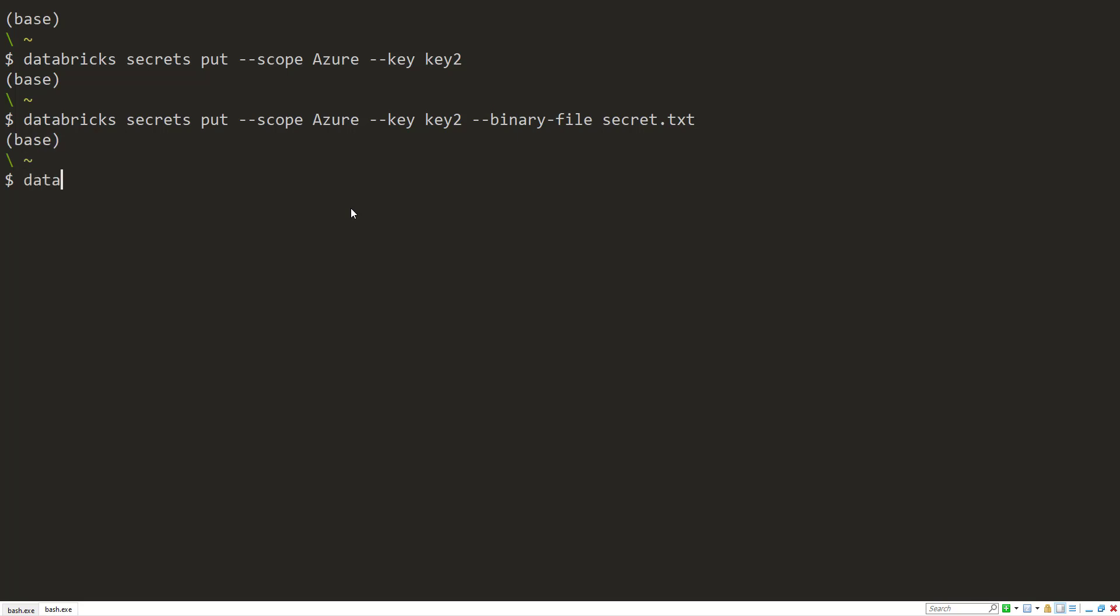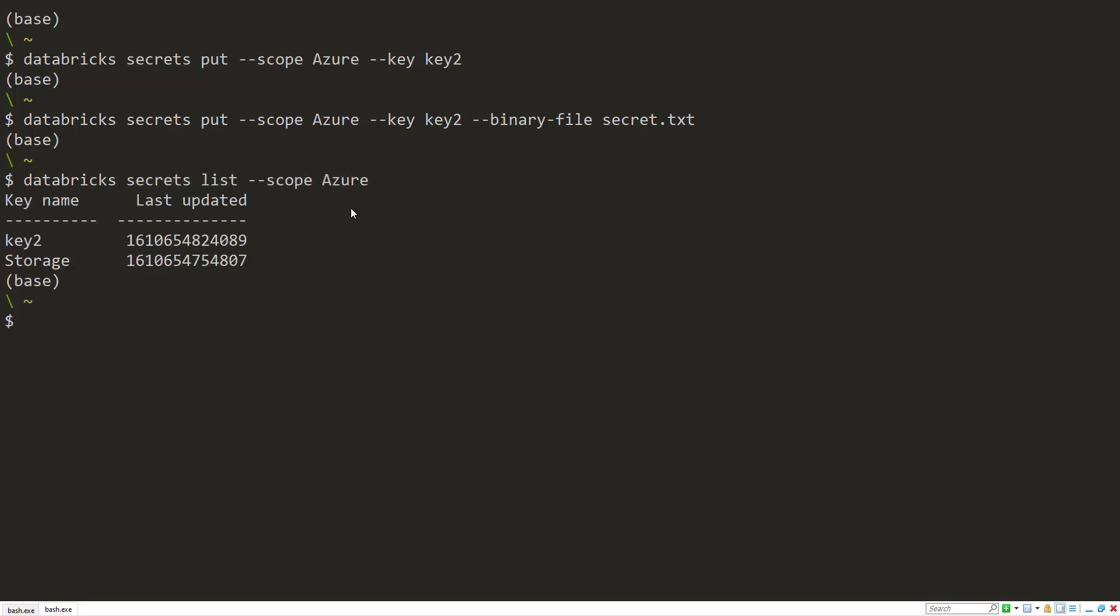So now we have some secrets in there. We can list them again. So Databricks secrets list scope Azure. And you notice it just gives the key name and the last time it got updated. It's not going to show the key value in here.